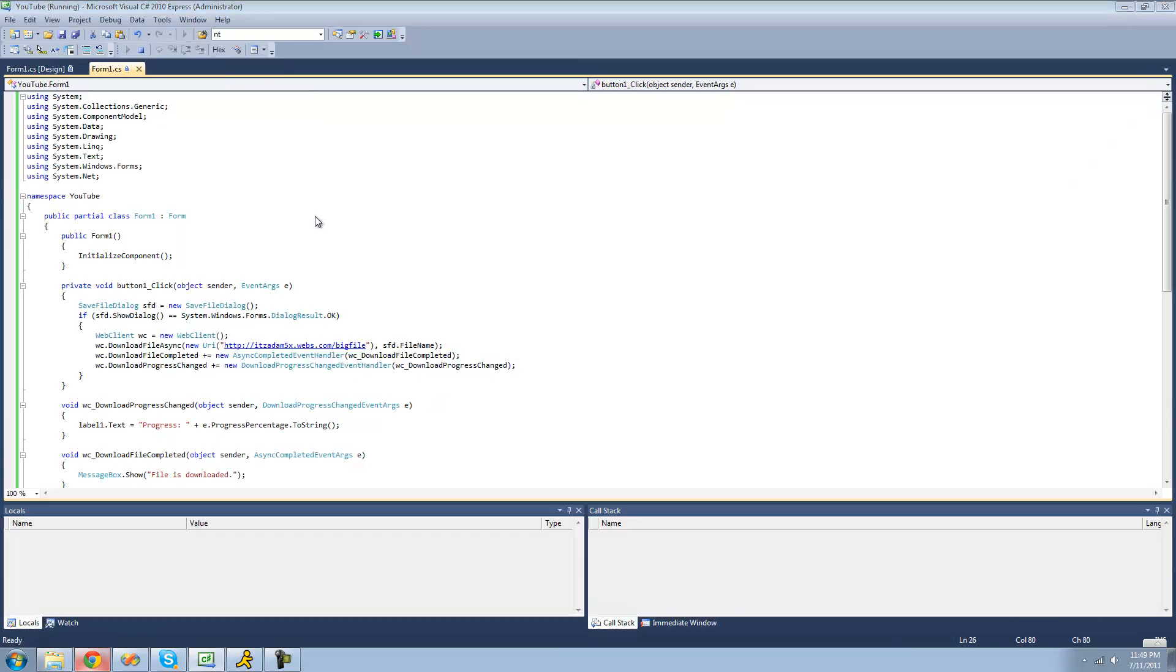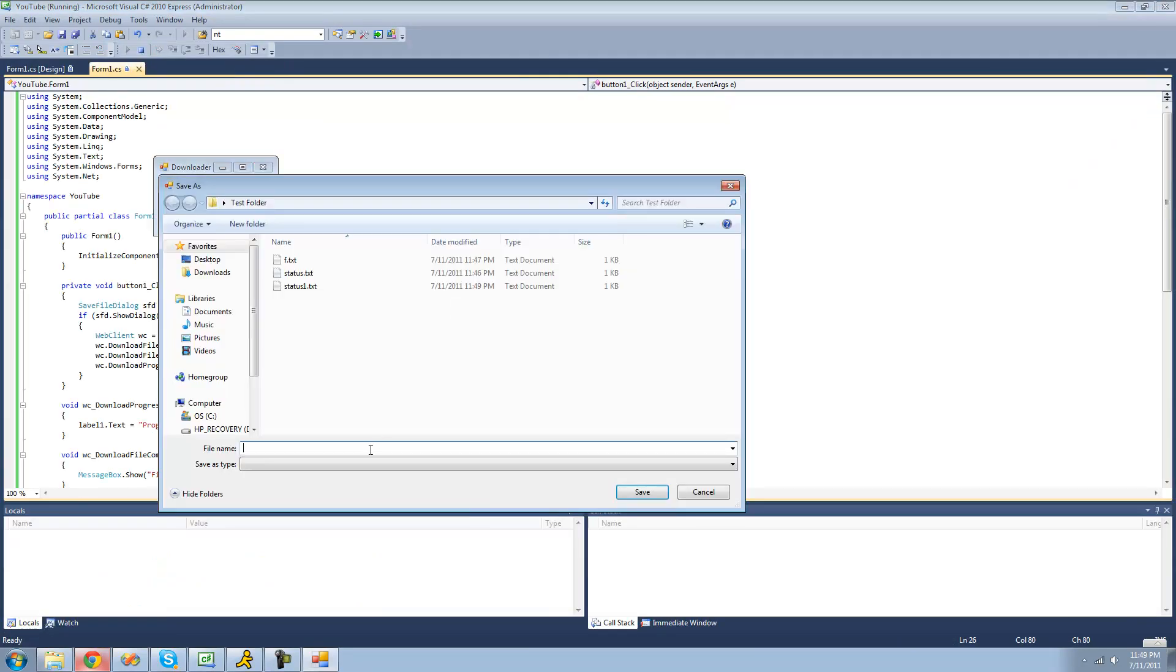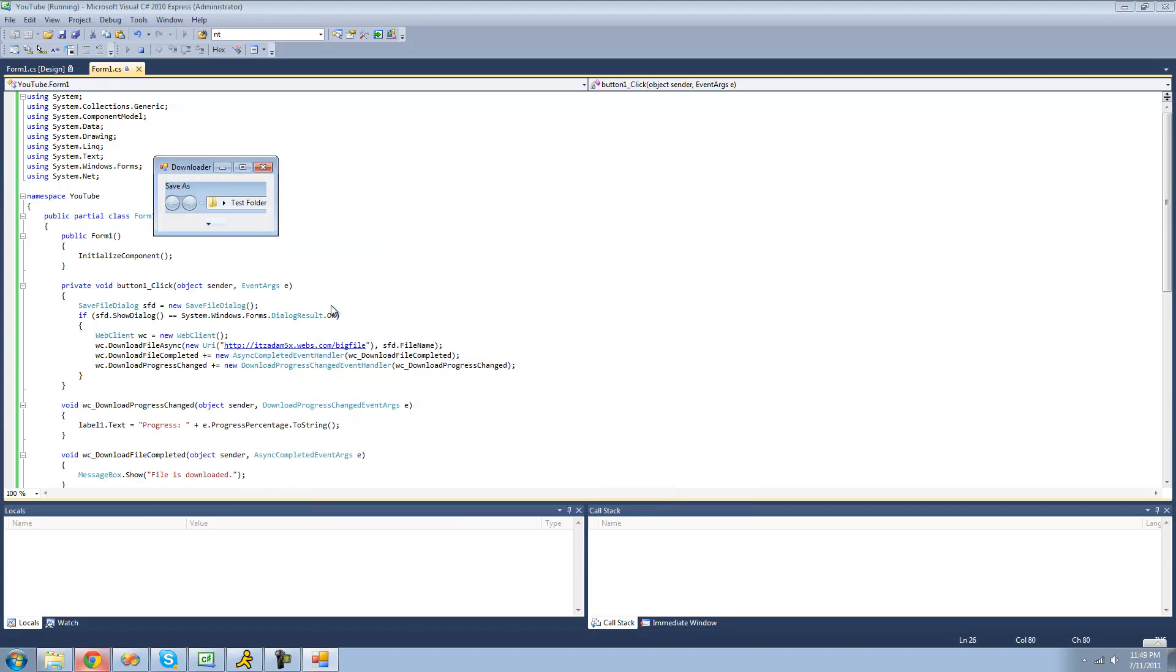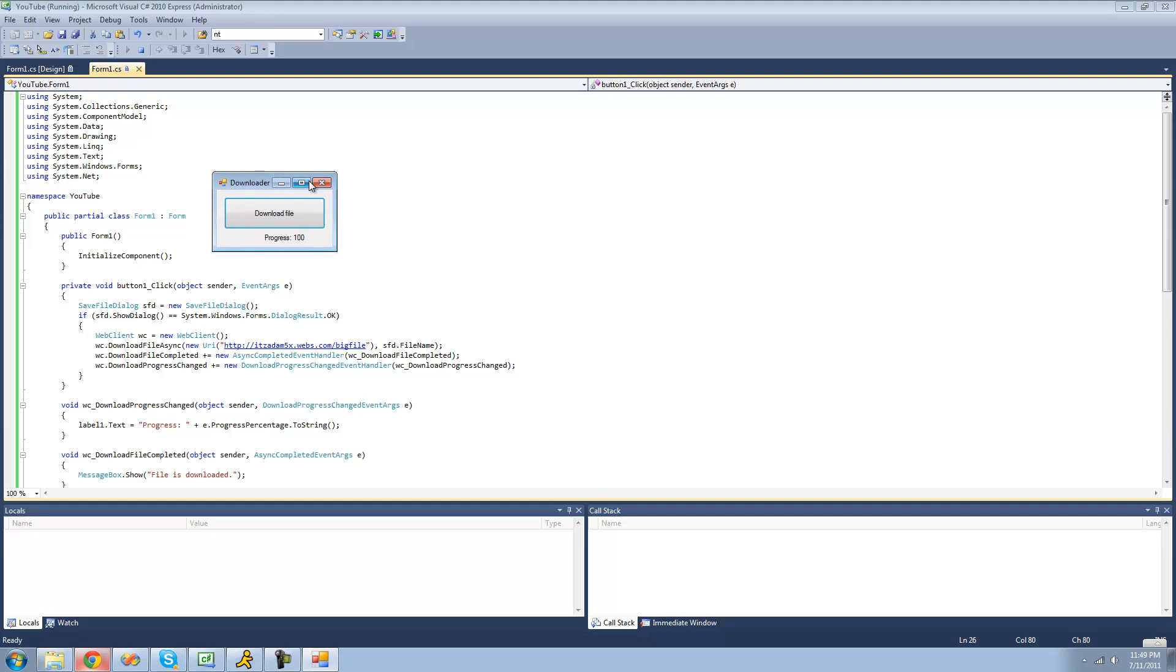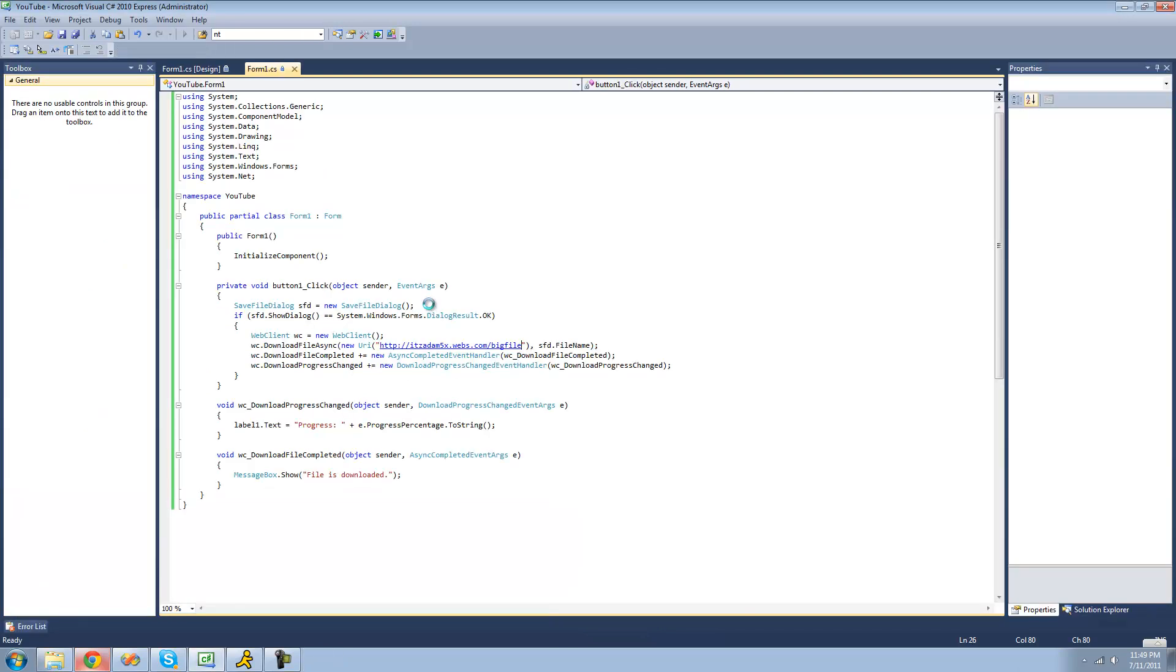So now when we download the big file, I'll just call it big file, and click Save. We should see the progress change. And yep, there's the progress going up. So yep, and then we get our message box at the end saying the file is downloaded. So that's pretty much it for this tutorial on downloading files using the WebClient class. So see you guys.